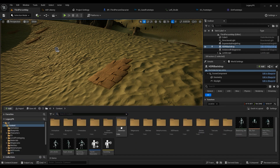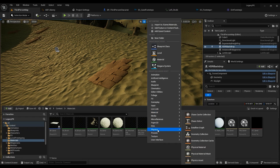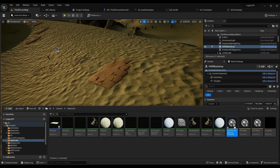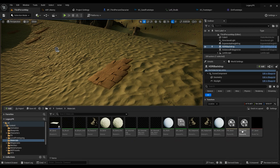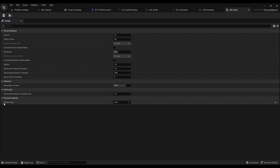After that go into your Materials folder, right-click, Physics, Physical Material. Choose that and give it a name. I've already created some — for example 'PM_PhysicalMaterial_Underlying_Sand', where the surface type is set to Sand.